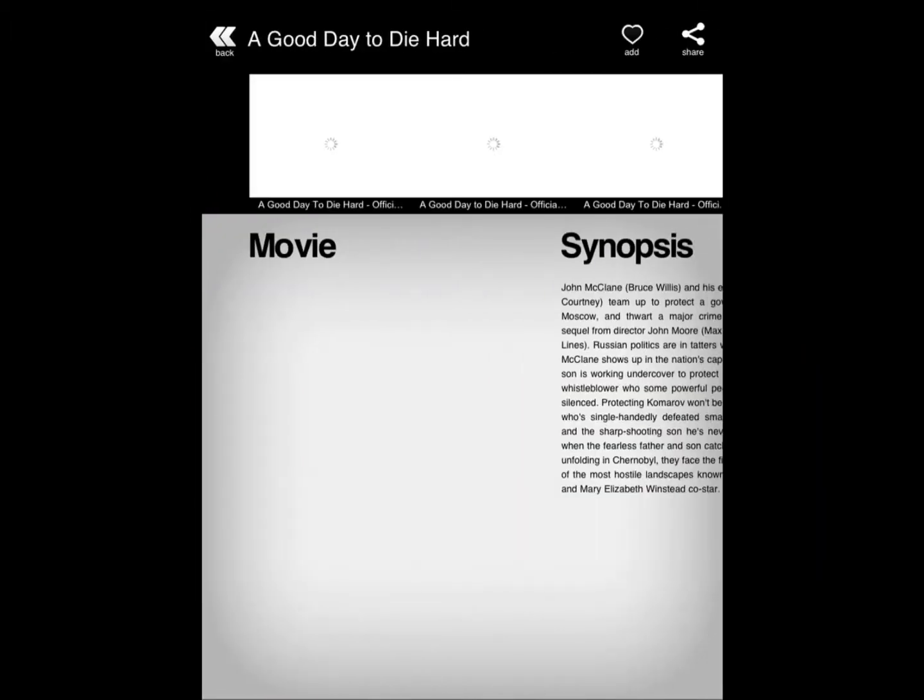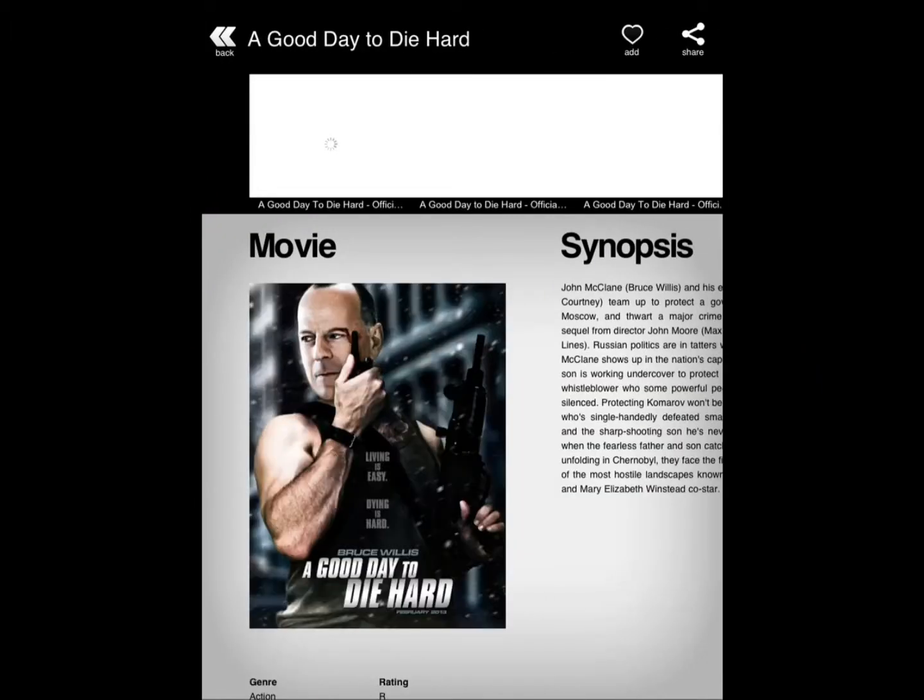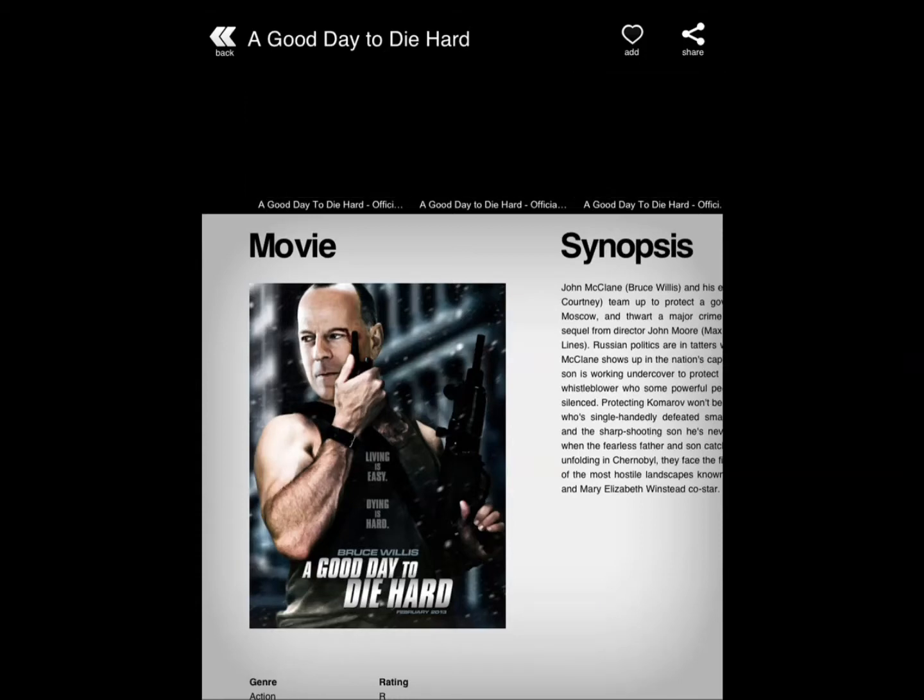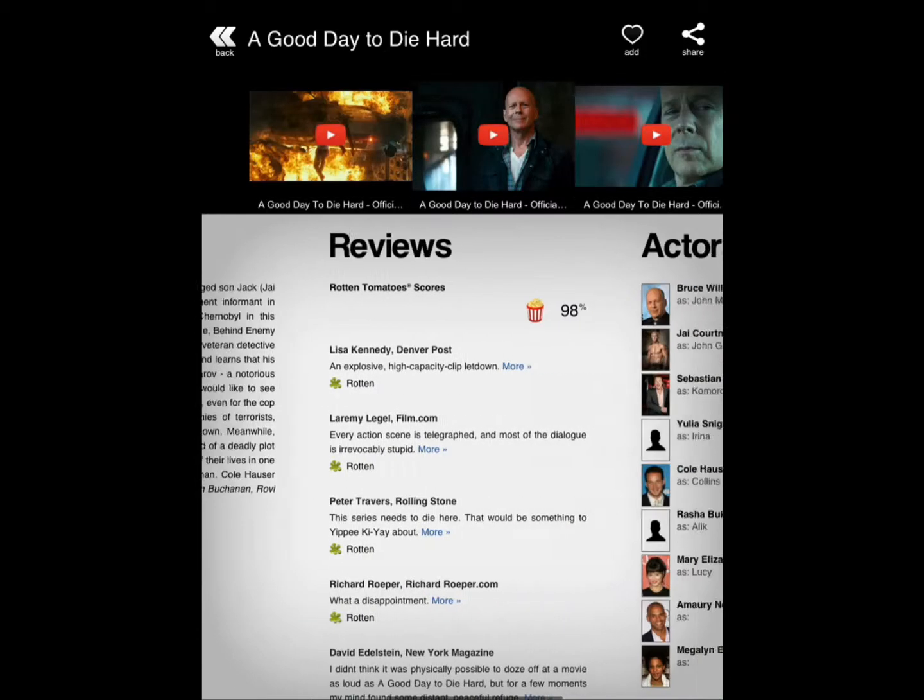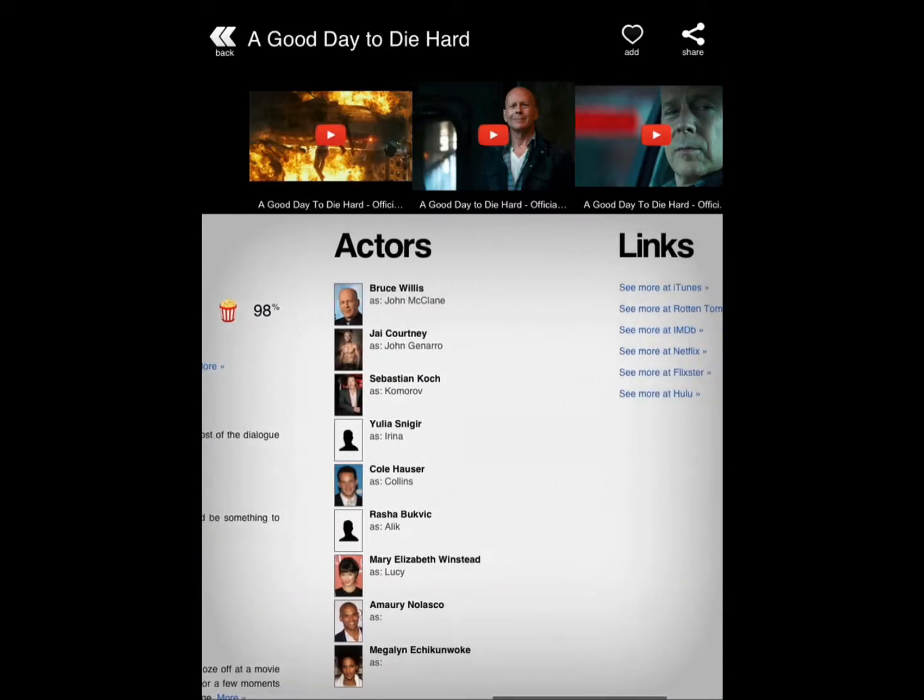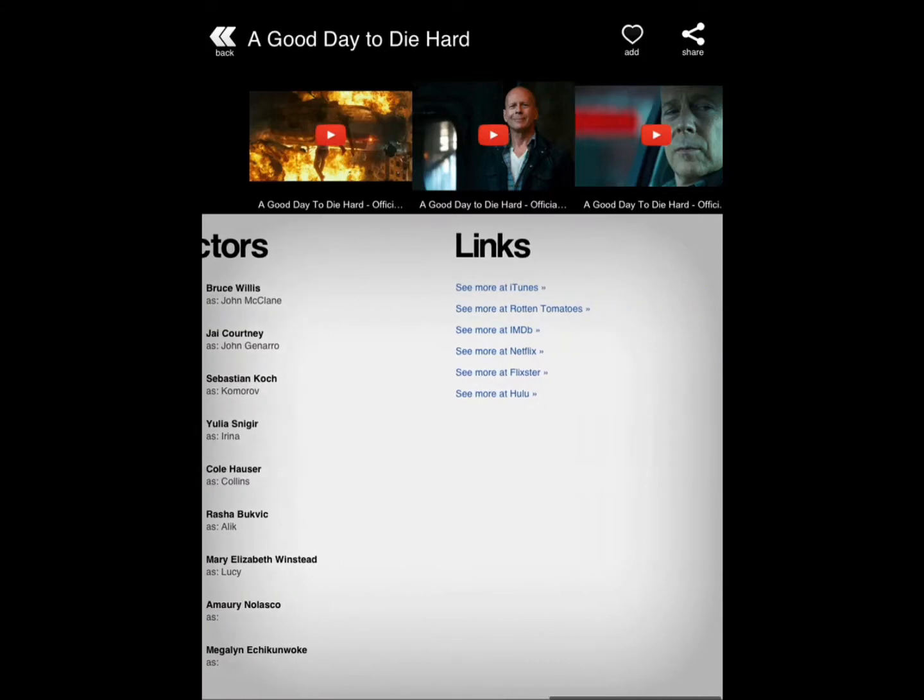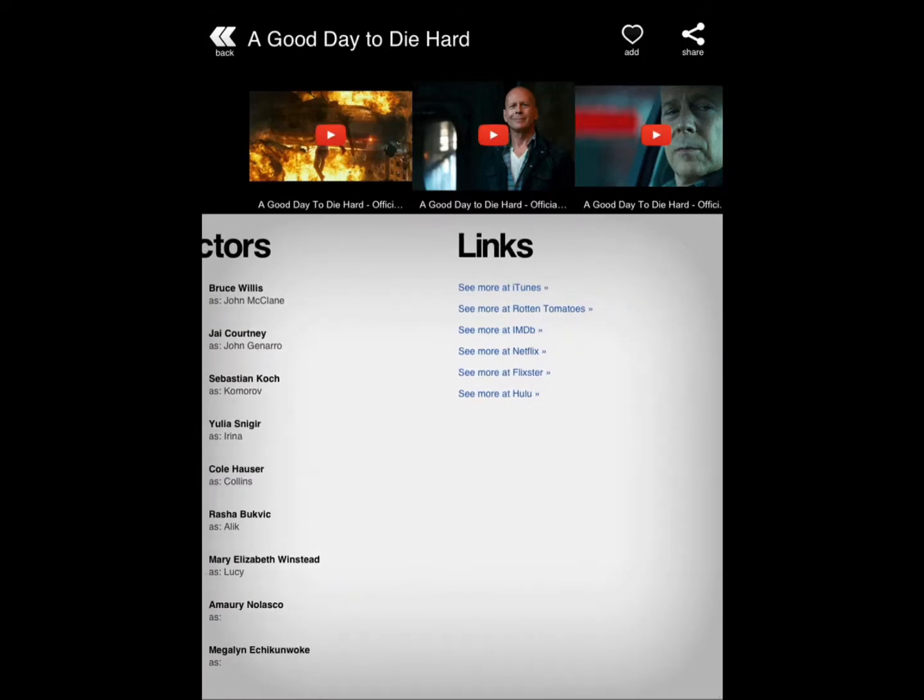Double tap to see the movie, the videos, add to your favorites, share, see the synopsis, see the reviews from different sources, see the actors and different links to buy or see these movies.